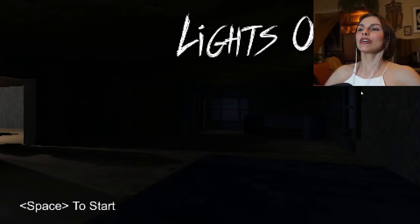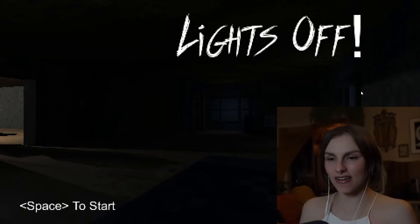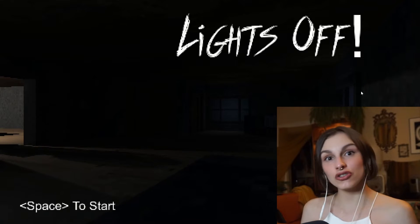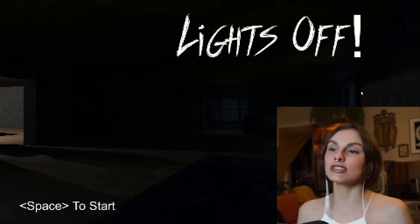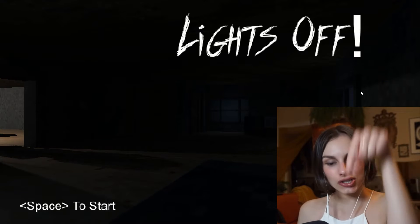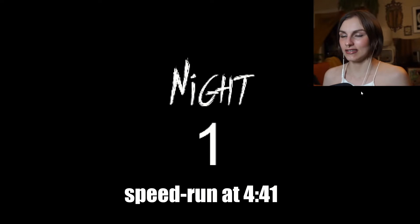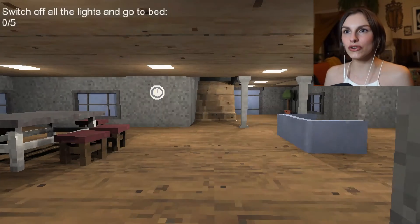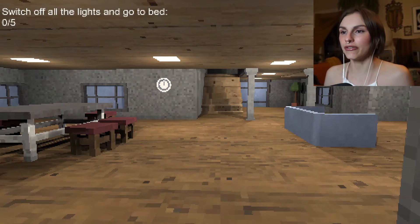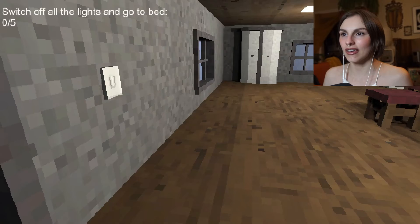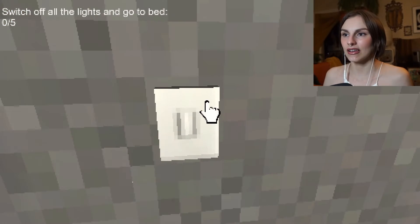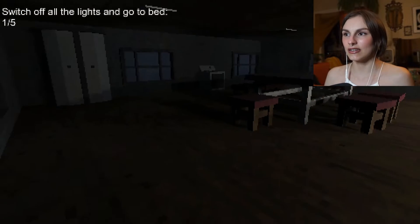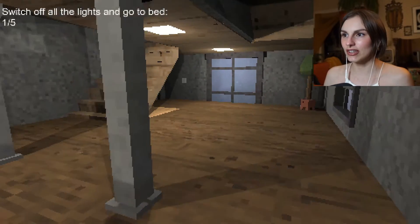Today we are playing Lights Off. Essentially, you walk around and you turn off lights trying to go to bed. So let's start. Night one. Switch off all the lights and go to bed. Zero of five. Okay, great. One and done. There's another.